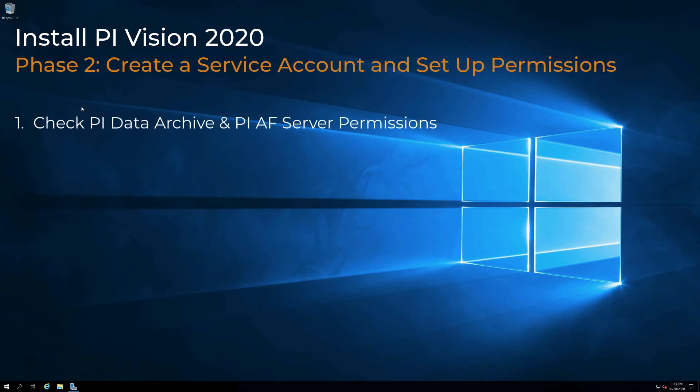In Phase 2 of the PyVision 2020 installation process, we need to create a service account and set up permissions. We strongly recommend that you create a custom service account for PyVision. We worked with our IT team and they created a service account that we will use for PyVision.